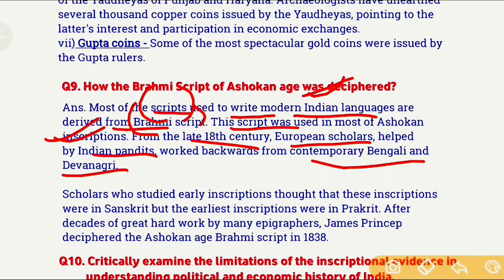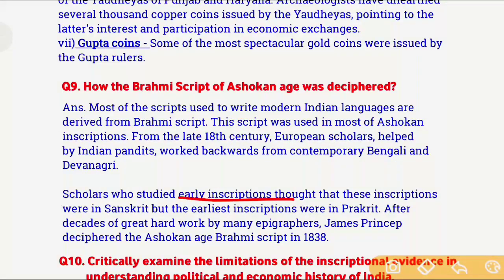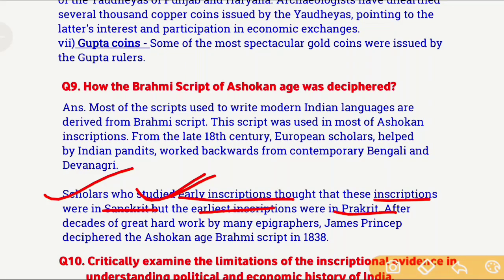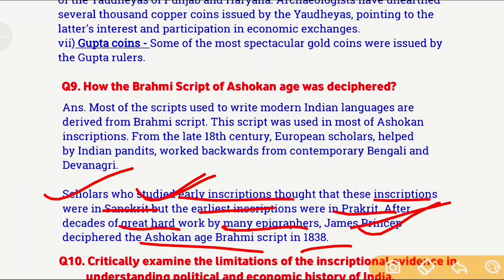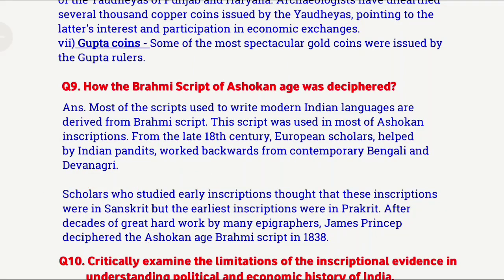Early scholars initially thought inscriptions were written in Sanskrit, but after thorough study they found that early inscriptions were written in Prakrit language, and Brahmi and Kharosthi scripts were used. Many epigraphers worked very hard, and finally in 1838, James Princep deciphered Ashoka's Brahmi script. This is how the Ashokan Brahmi script was deciphered. With this, question number 9 is also completed.